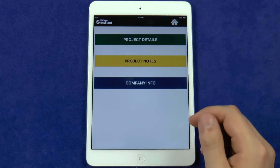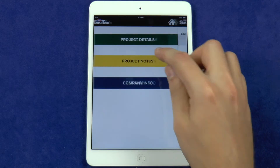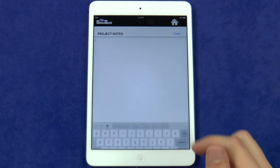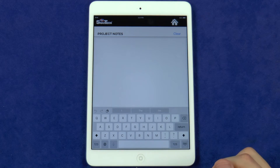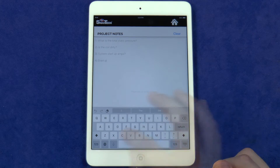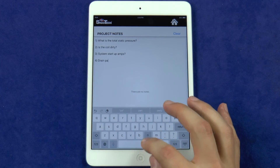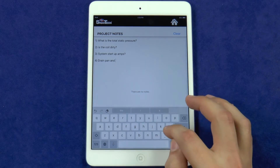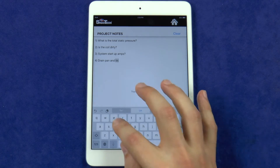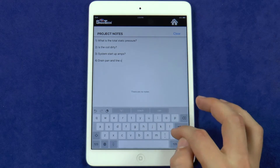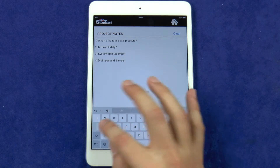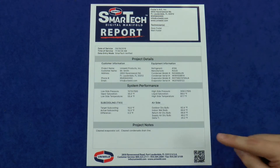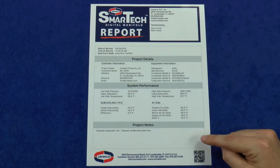The project notes section is a blank page where you can enter any specific details about the equipment or service that was done during the job. You may even want to put a checklist like this one that can be answered for each individual job to ensure thorough and consistent servicing of the equipment. The project notes will appear here at the bottom of the report.